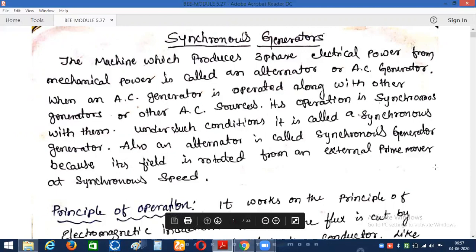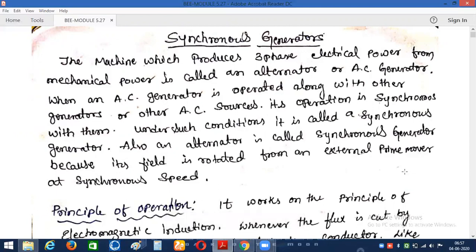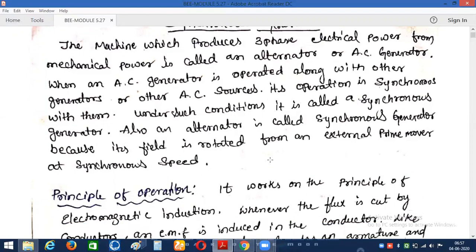The synchronous generator functions similarly to the DC generator — we give mechanical input to the synchronous generator, and it converts that mechanical power into electrical power. But in the case of the synchronous generator, the output power is available in the form of AC. That is why we call the synchronous generator an AC generator. Another name, a synonym, for the synchronous generator is 'alternator'.